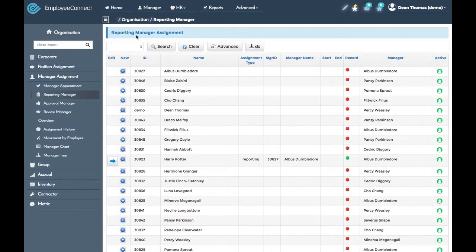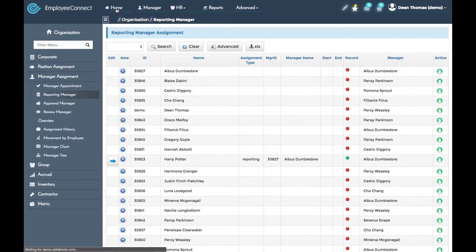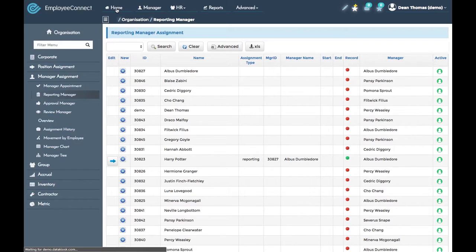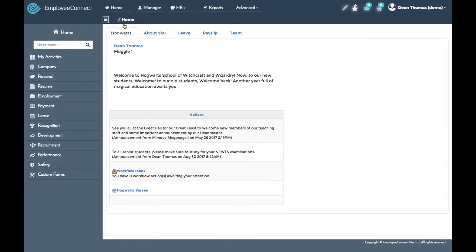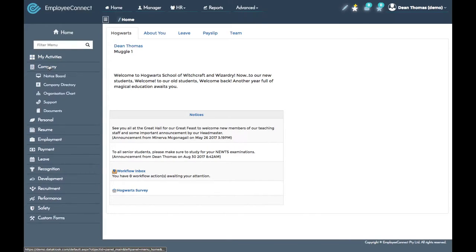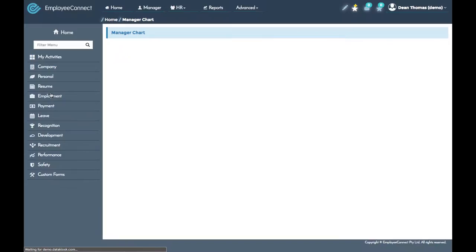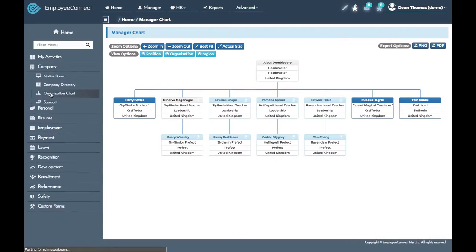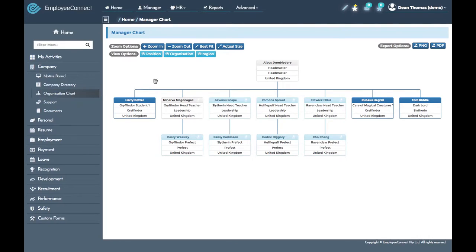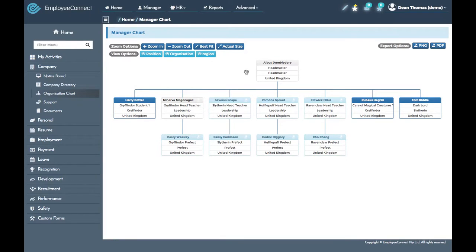If we go back to the home menu and then to company in the side menu and organization chart, you can see that the change we've just made in the manager tree is also reflected in the organization chart because Harry reports directly to Albus.